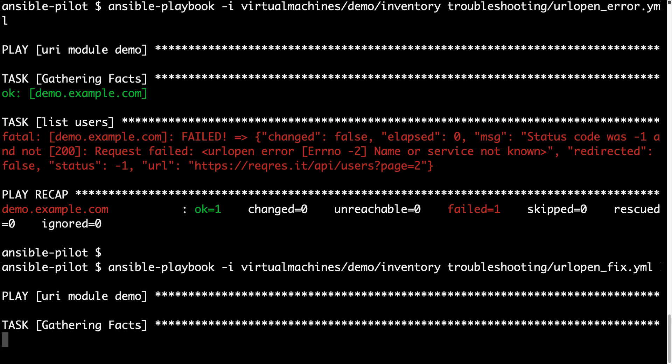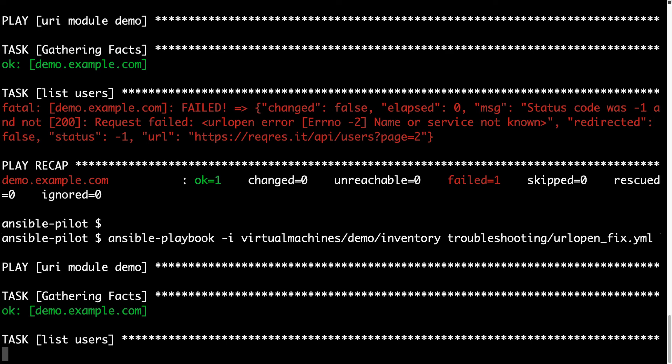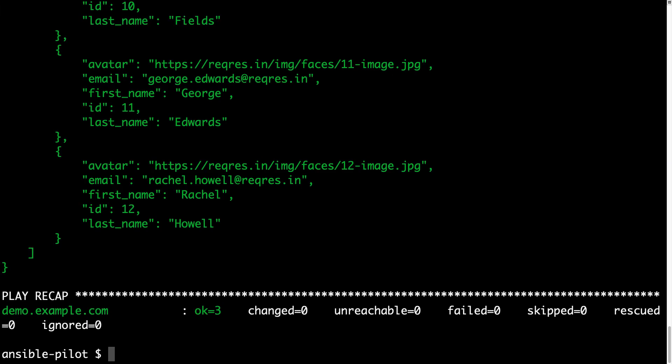We are expecting one ok status with green light this time, and fingers crossed, it is. Yeah, finally, good job ansible.